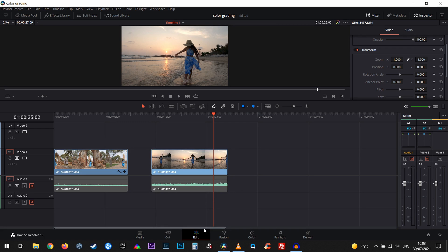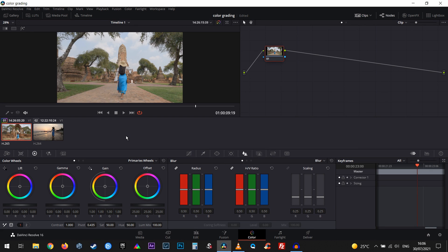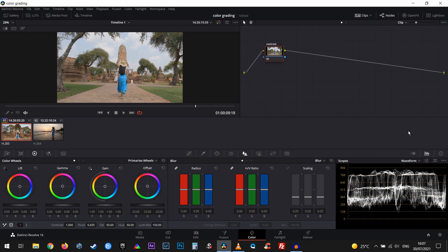Once we've done these quick changes from the edit page, we're gonna go to the color page. This is where exactly the whole magic happens. We're gonna try to color correct our video. Let's select our first video, and notice that we have a node. Let's click on it with our right mouse button and call it 'Contrast'. Right now we're gonna work on the contrast of the video and we're gonna use waveforms.